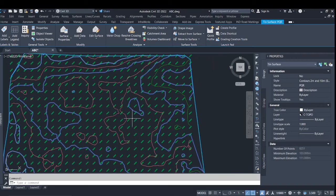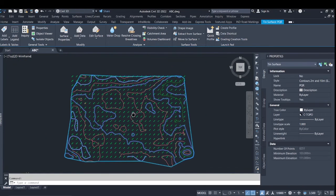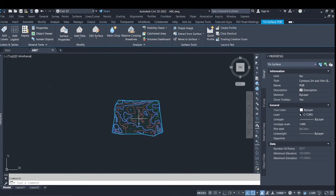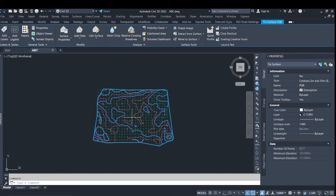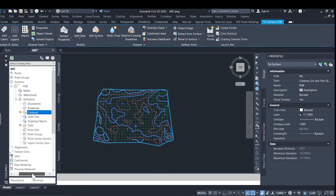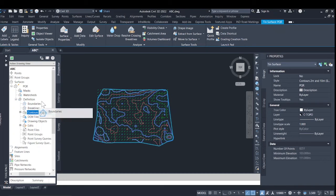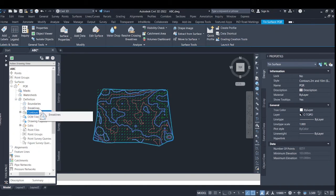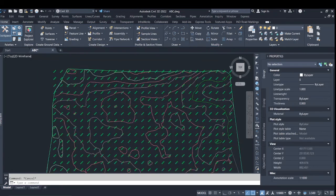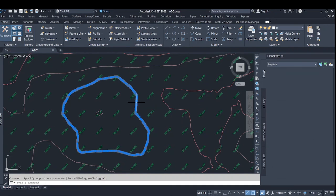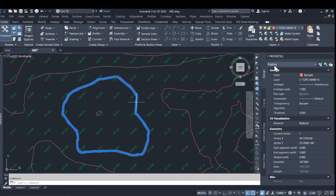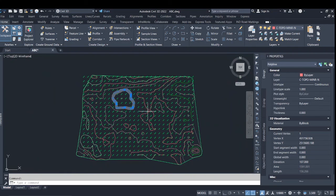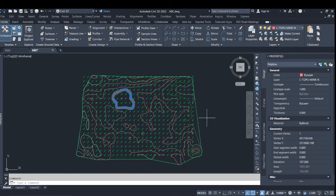So if the contour has been provided to us by the client in a different format and you want to create a surface out of it, then the contour method is more efficient and more effective I think. So this is it, thank you for watching.